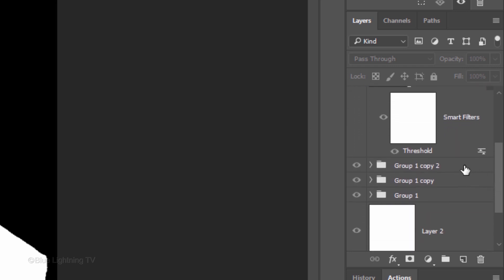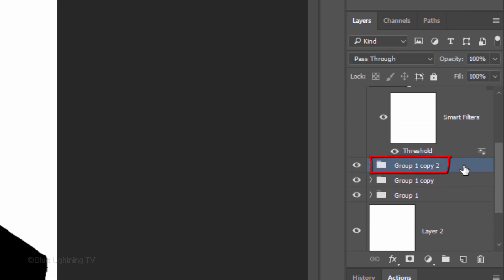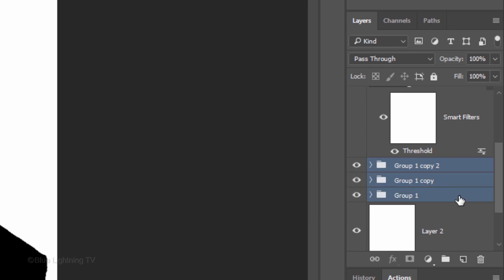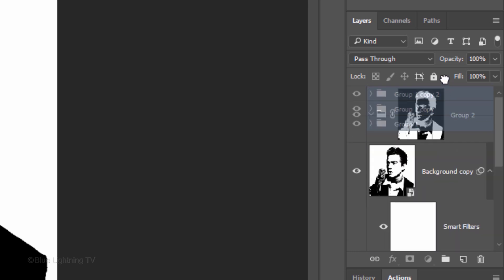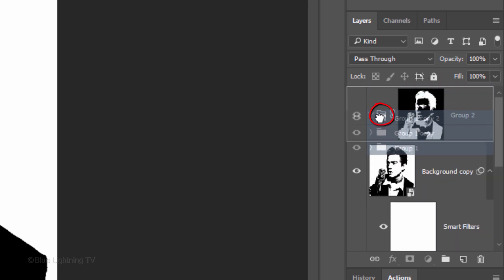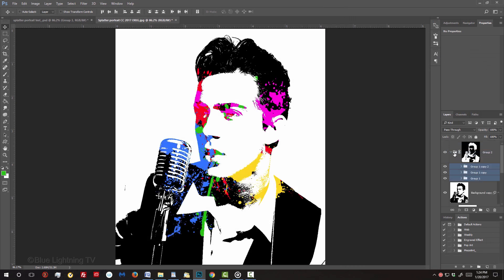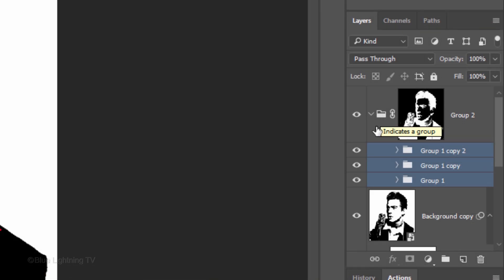Make the top paint splatter folder active and Shift-click the bottom folder to make all the splatter folders active. Drag them onto the top folder to place them into it. Hide the bottom subject.